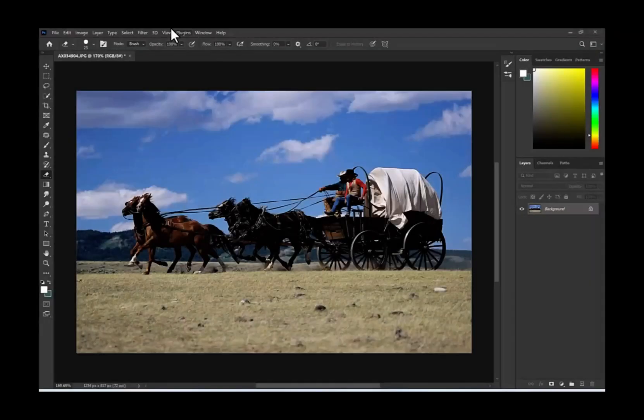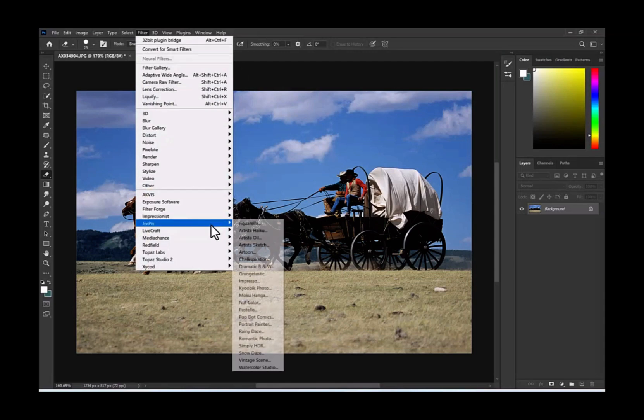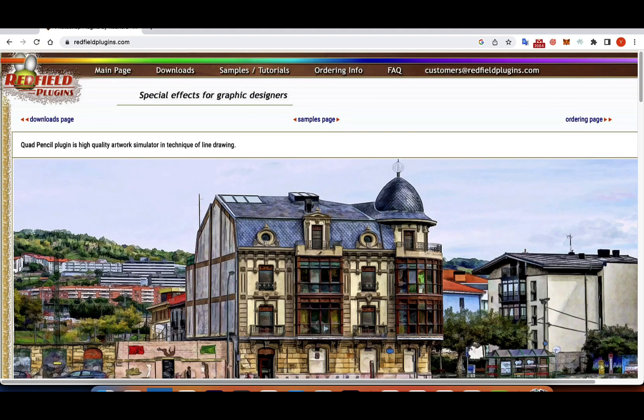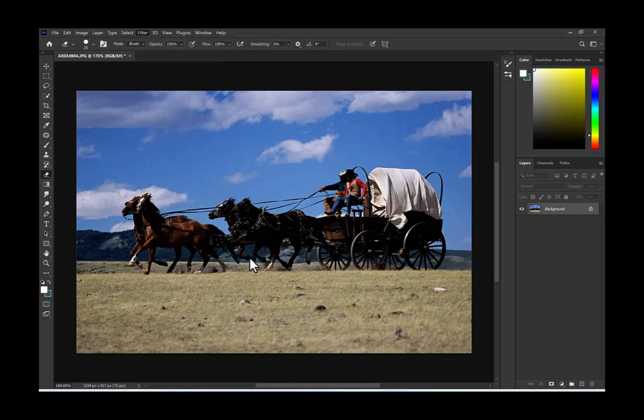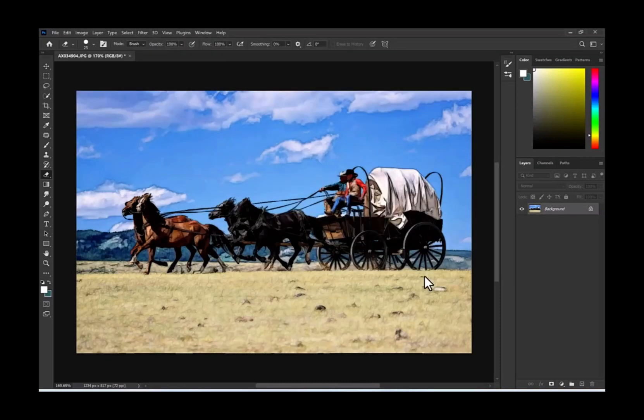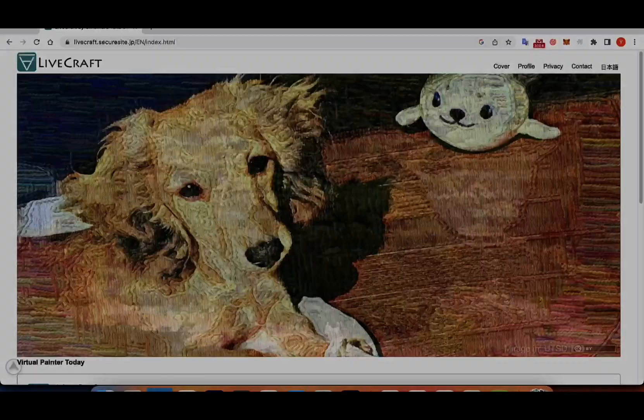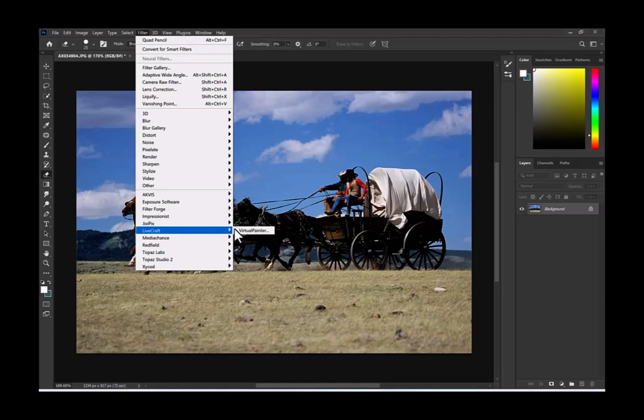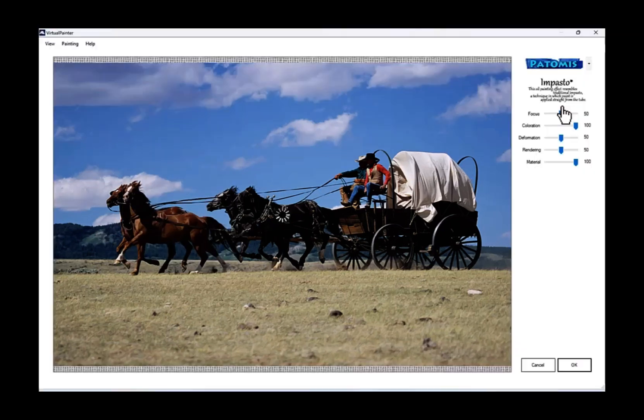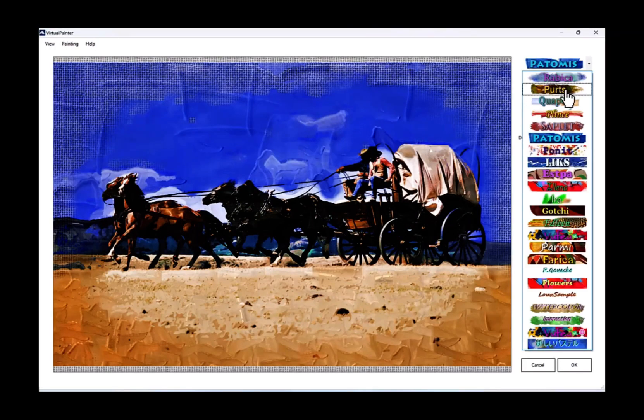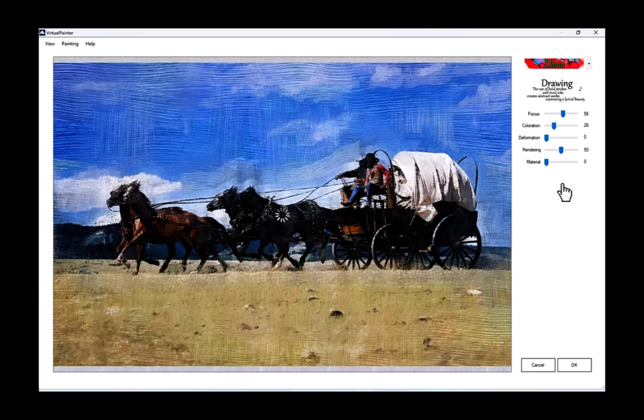There are some other Photoshop filters, which work only on Windows computers. For example, the Redfield filters. I especially like the Quad Pencil filter, which simulates very special drawing style. Another good one is Virtual Painter tool from LiveCraft. Beautiful artistic styles and high quality results.